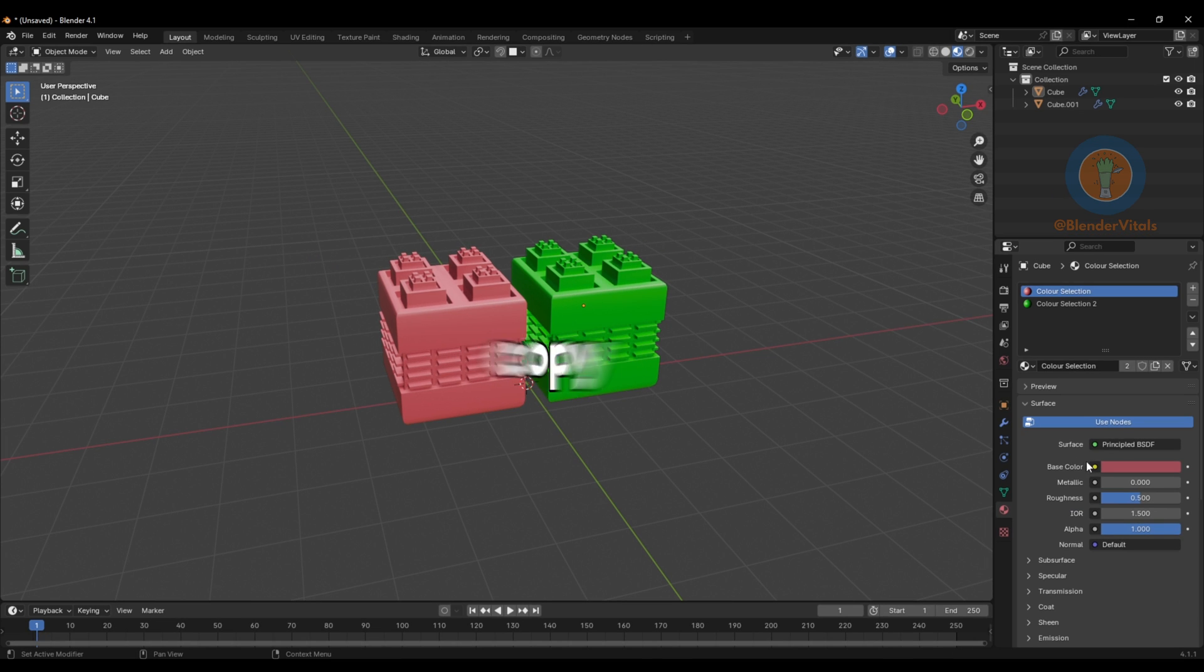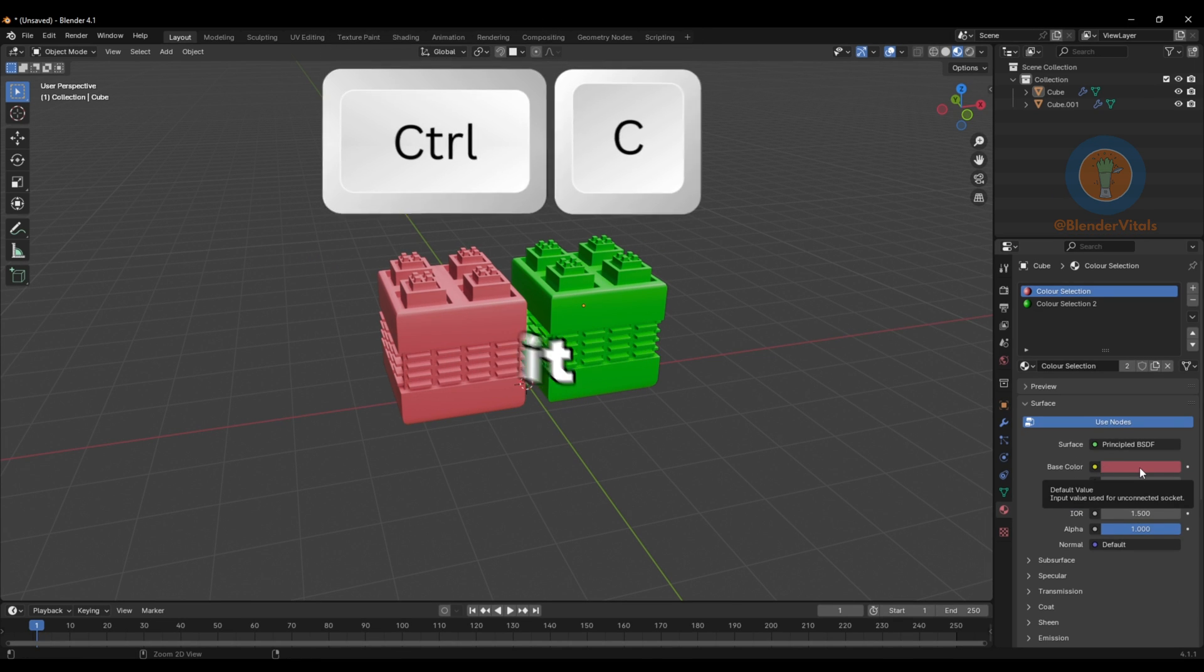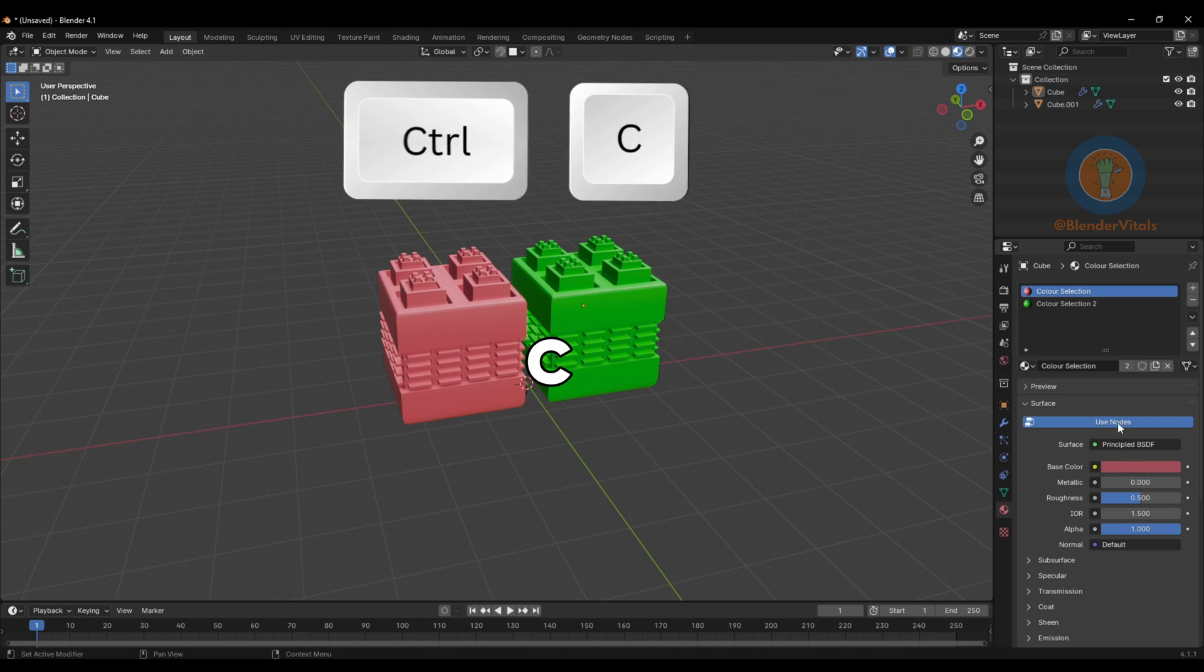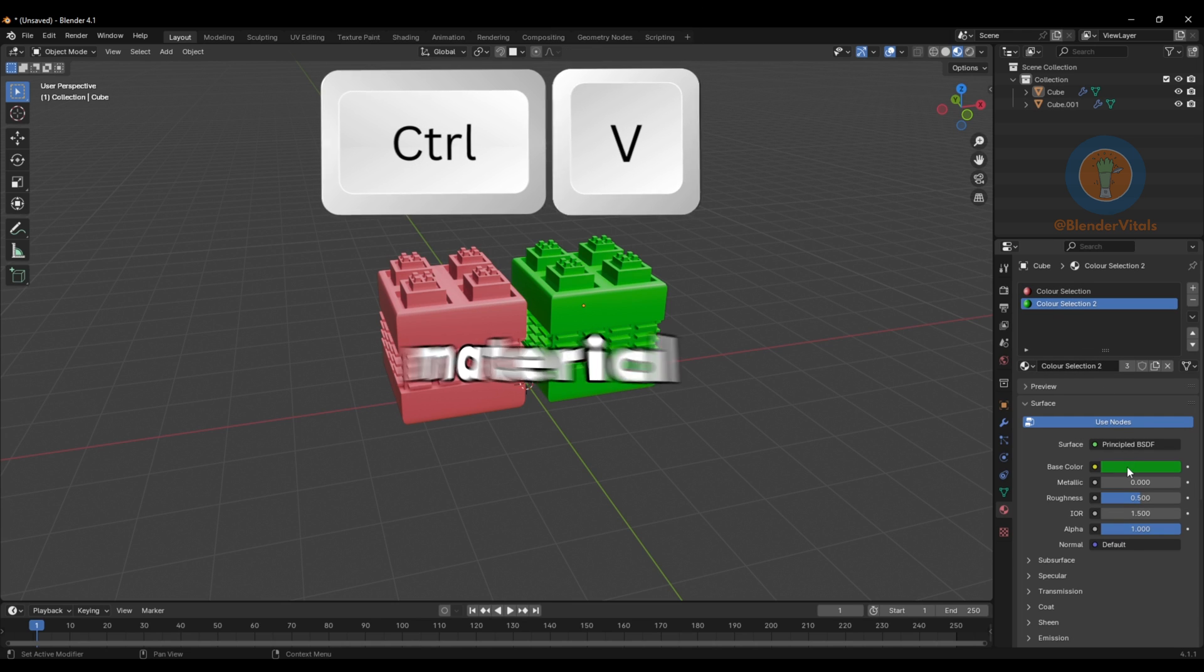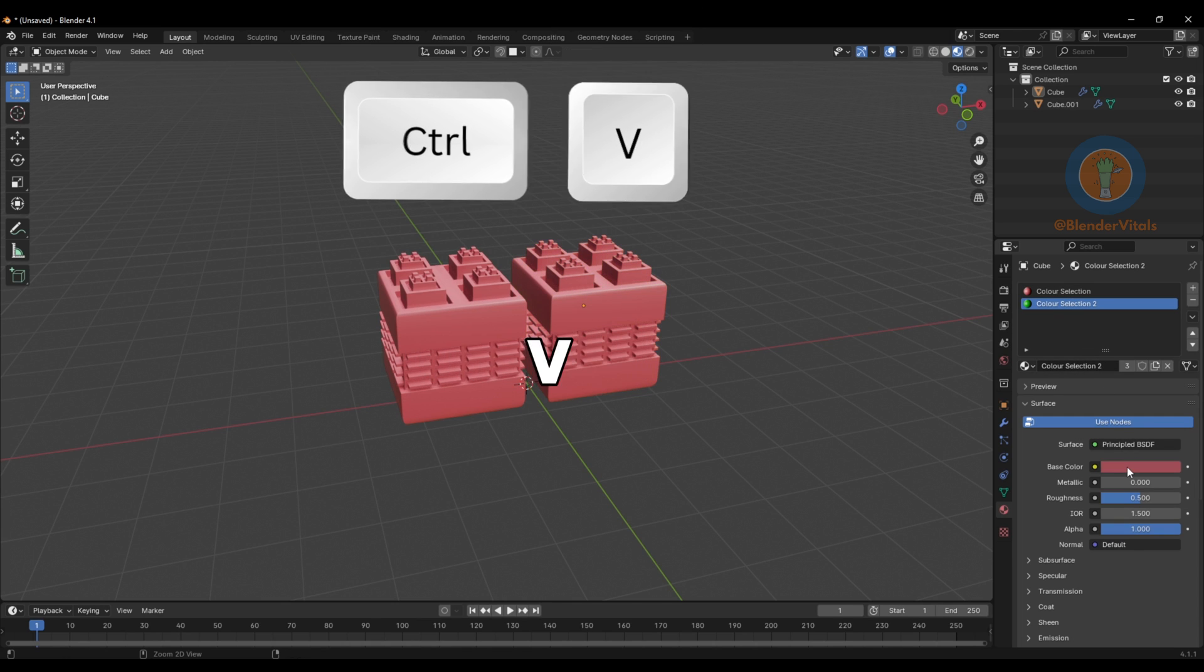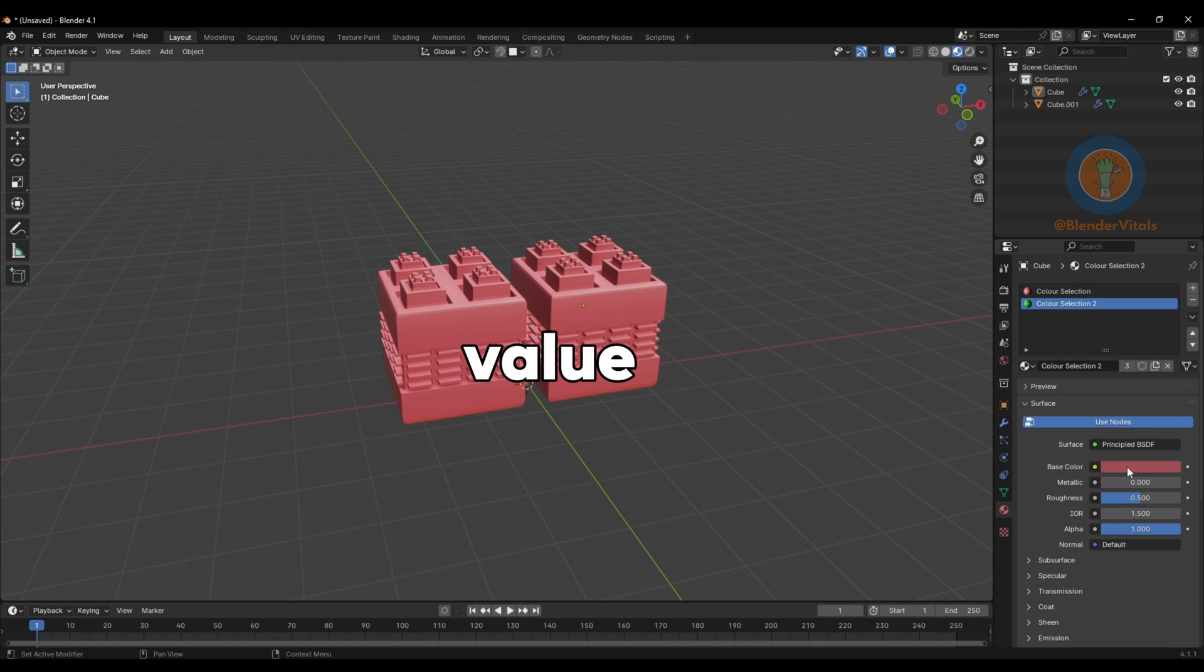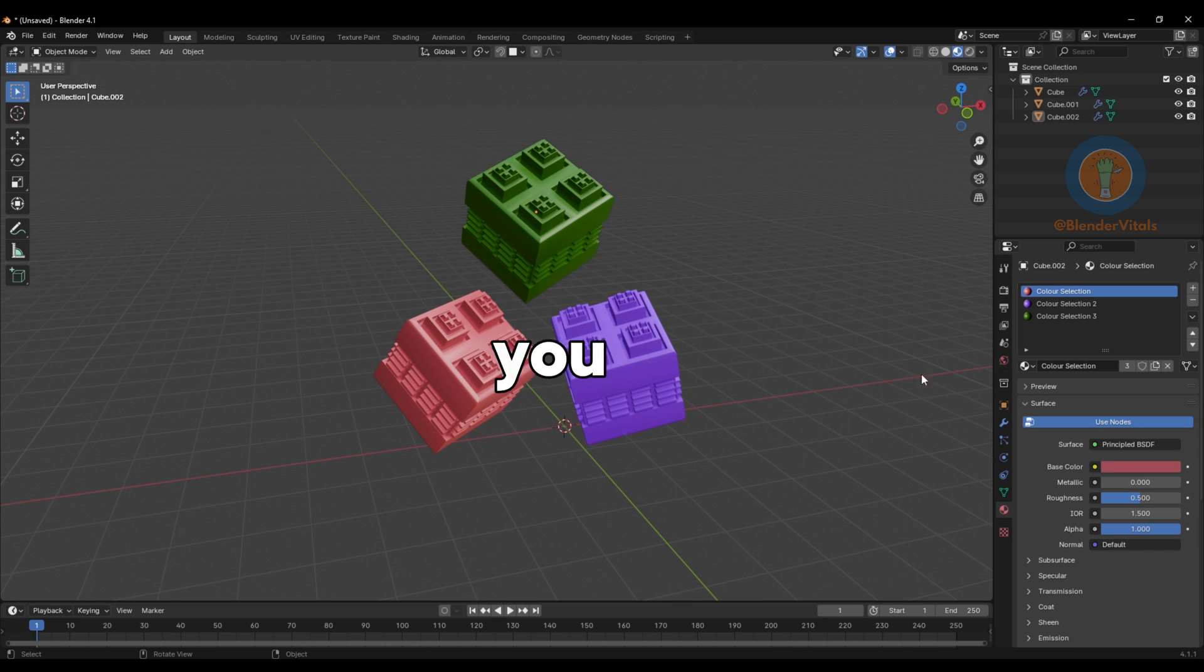Did you know you can copy a color simply by hovering over it, hitting Ctrl-C, switching to another material, and hitting Ctrl-V over the color value.